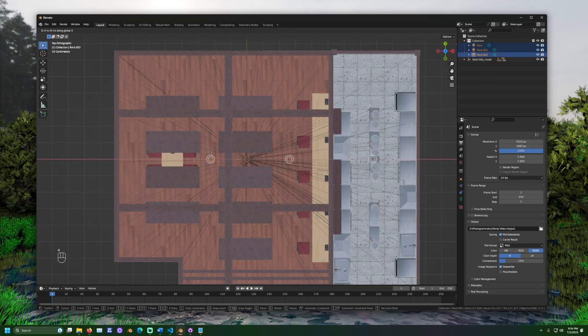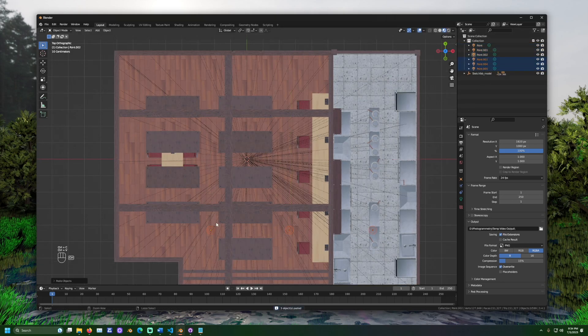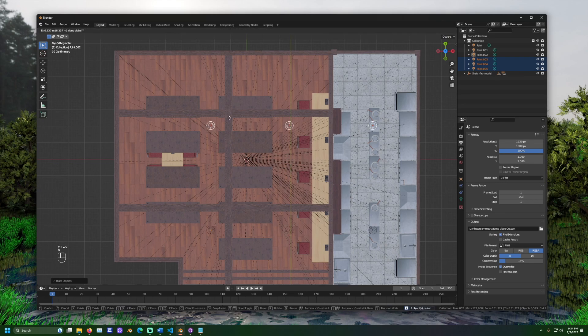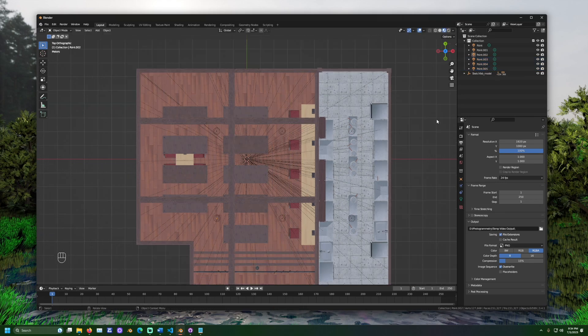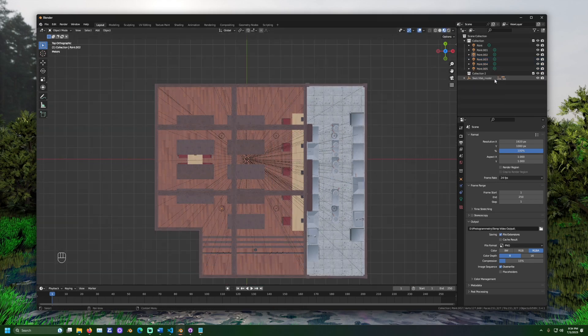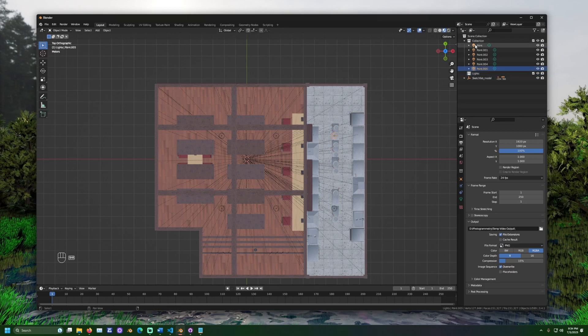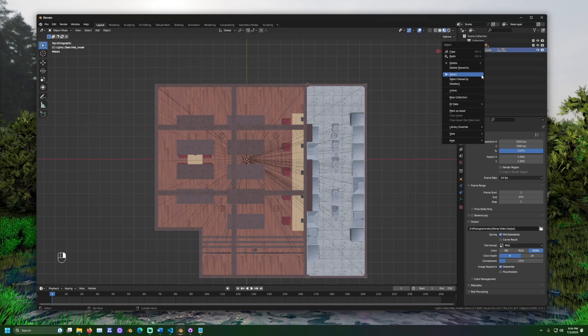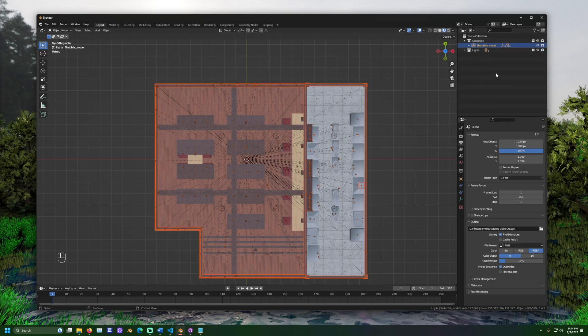This is because 3JS renders the scene using something called WebGL or Web Graphics Library, and Blender uses something different called Cycles or Eevee. We can adjust the lights in an upcoming step.